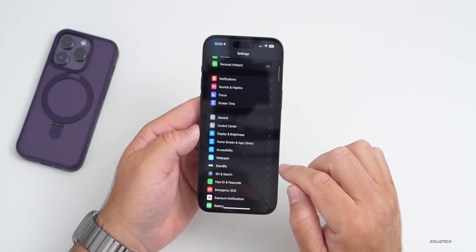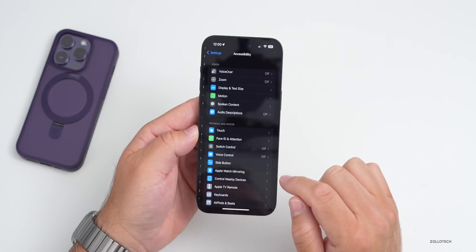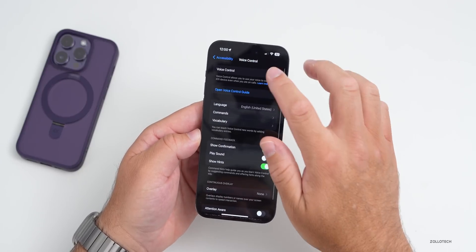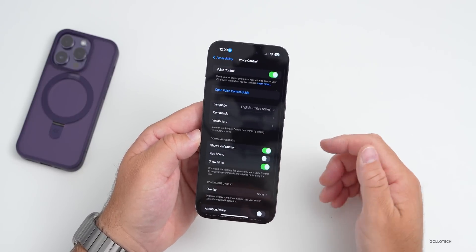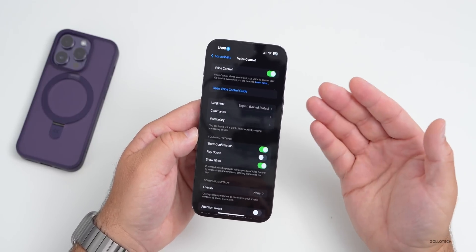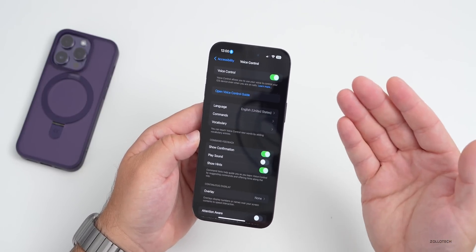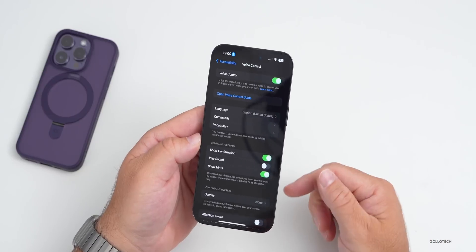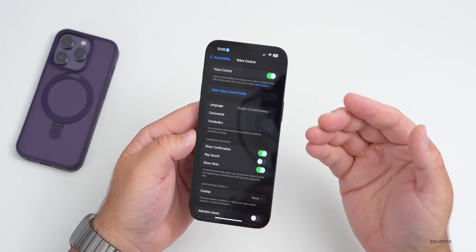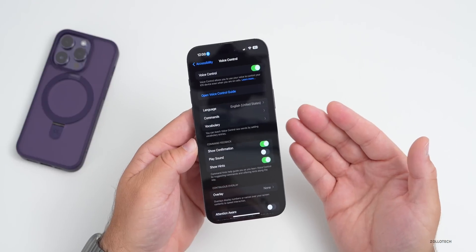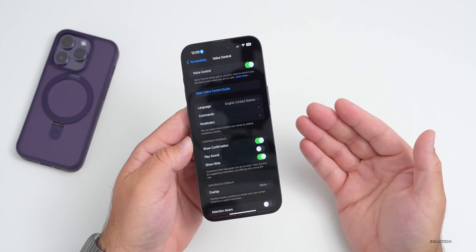Apple has enhanced Voice Control. Under Settings > Accessibility > Voice Control, if you enable it, you can use your voice to do different things on the iPhone. They've made it better — for words that sound alike, they've added phonetic suggestions.